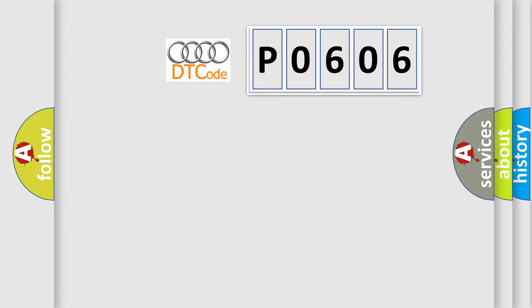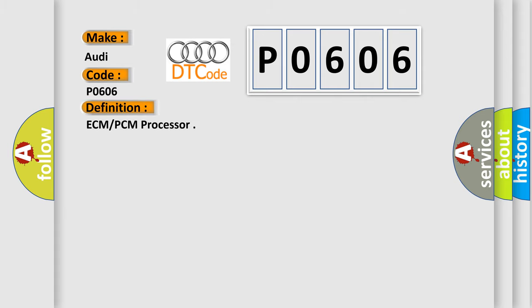The number itself does not make sense to us if we cannot assign information about what it actually expresses. So, what does the Diagnostic Trouble Code P0606 interpret specifically for Audi car manufacturers?